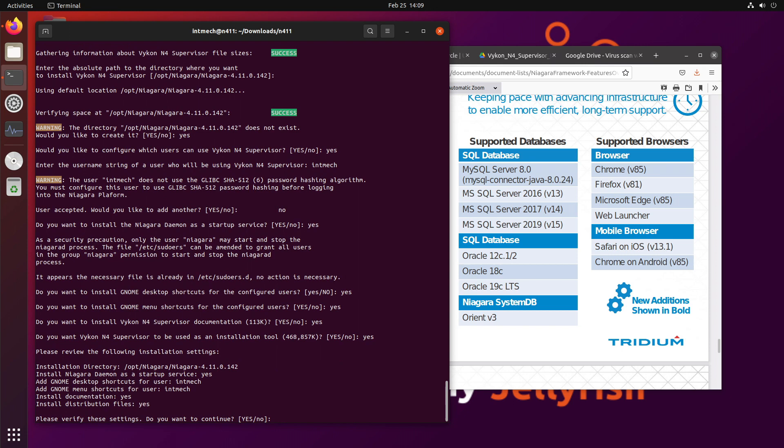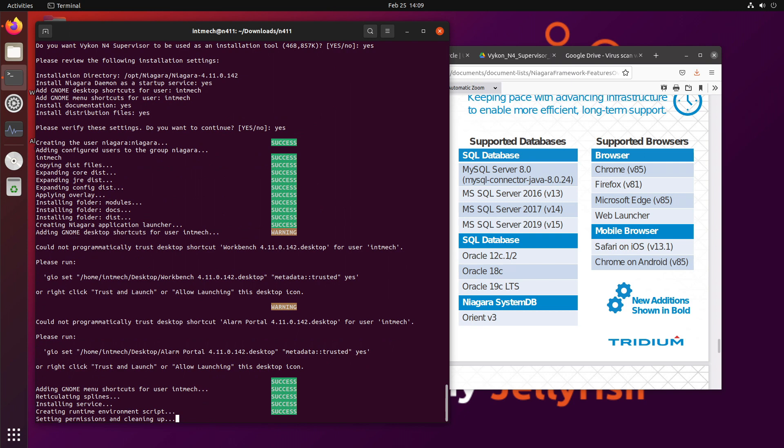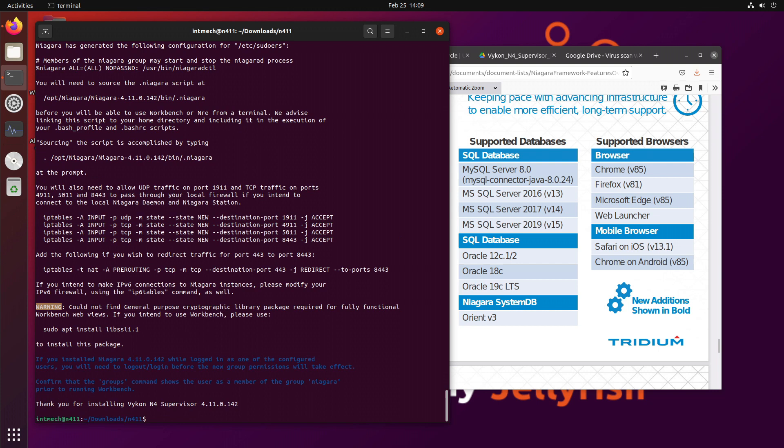And please verify these settings. That looks pretty good to me. All right. Let's do it. So now we're actually installing Niagara 4.11 into Ubuntu version 22.04. And if everything works out, we're going to get a thank you for installing. And now it's there.